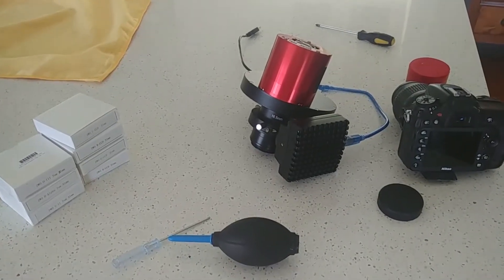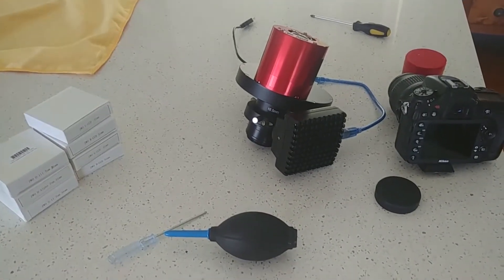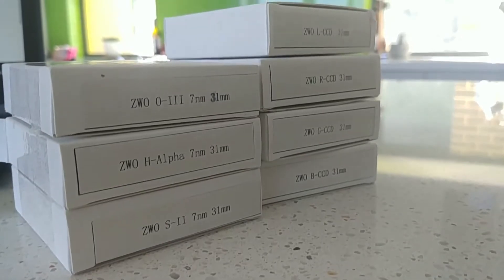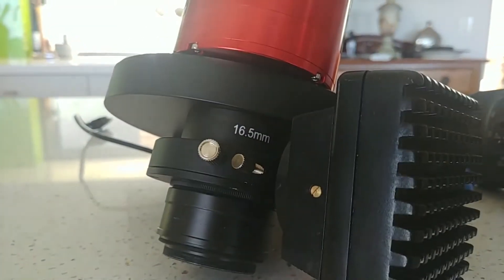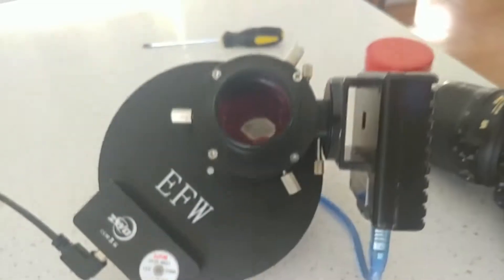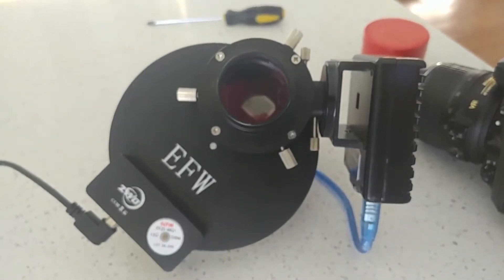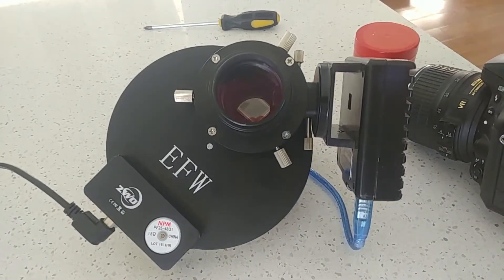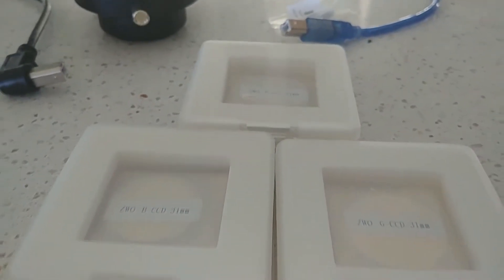Hey everyone, thanks for tuning in. I'm Winston, and in today's video I'm going to be walking you through how I installed the filters into my ZWO electric filter wheel. I've got some video in the background that should give you a visual aid as to what's going on, so let's get right to it.